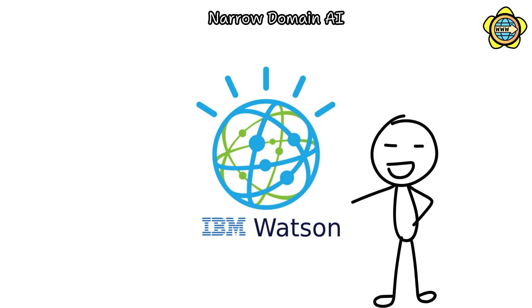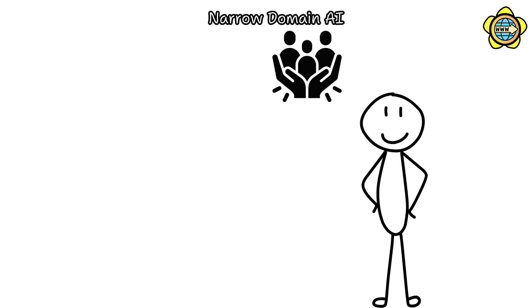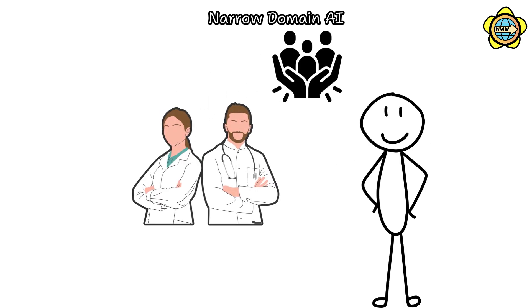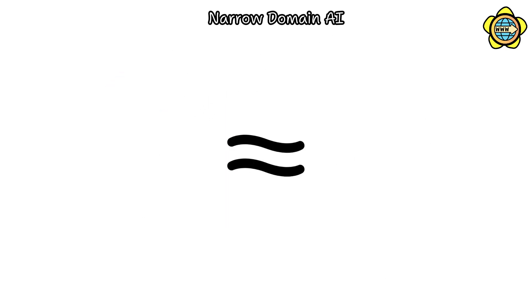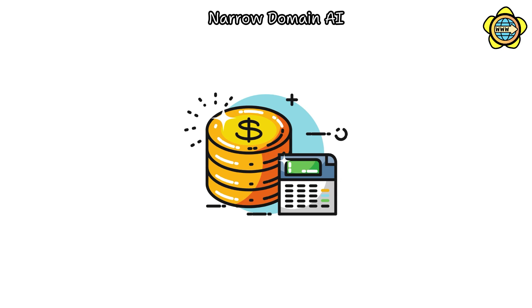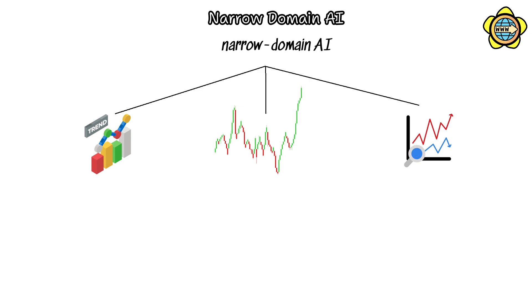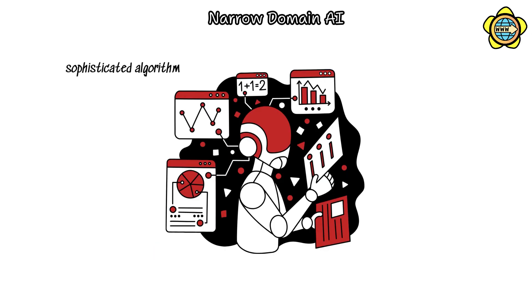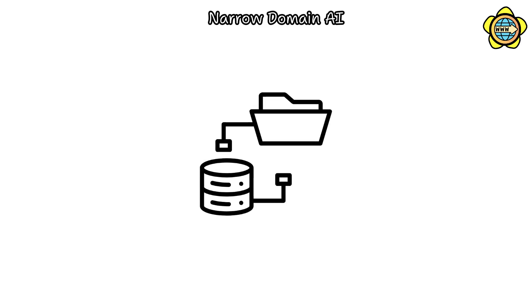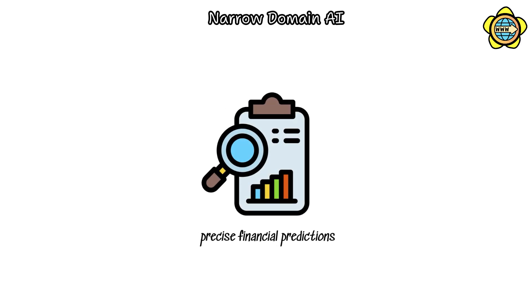For instance, IBM's Watson has demonstrated its proficiency in analyzing vast amounts of data to assist healthcare professionals effectively. Similarly, within the financial sector, narrow domain AI adeptly monitors market trends, analyzes trading patterns, and forecasts stock movements with an accuracy that frequently outmatches human traders. These AI systems utilize sophisticated algorithms honed through extensive datasets to generate precise financial predictions.